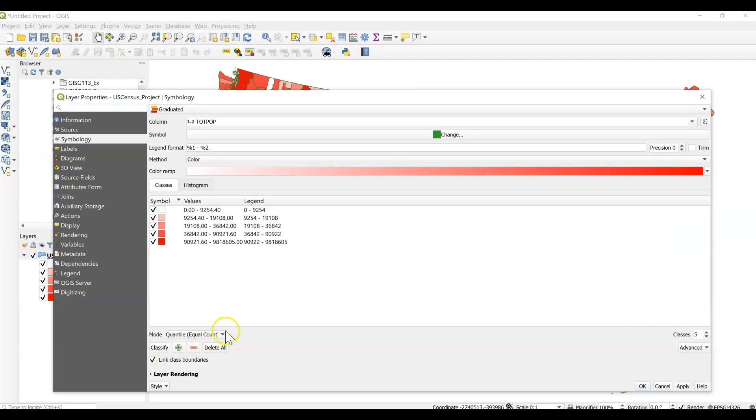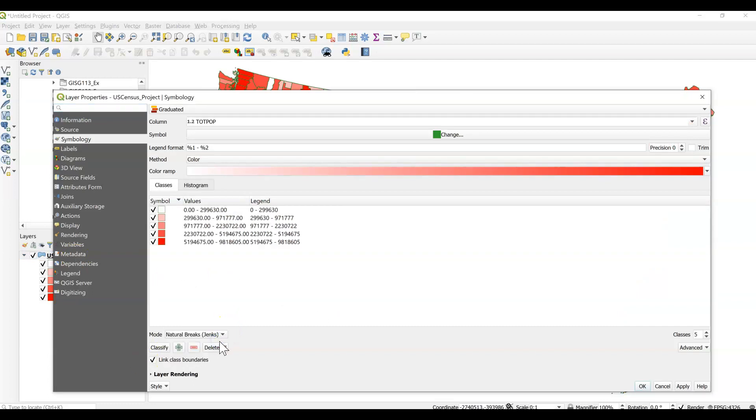We'll take a look at one more. Let's just look at natural breaks. Now natural breaks is selecting class breaks by searching for spaces in the data. So it's just looking for natural points in the data where there may be big gaps between some of the values.